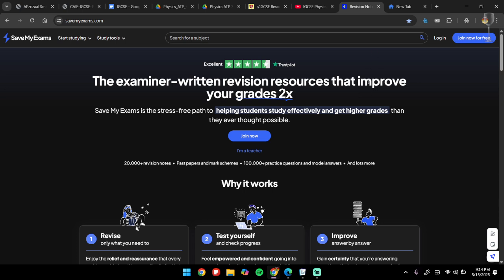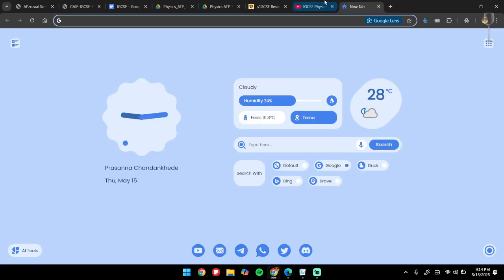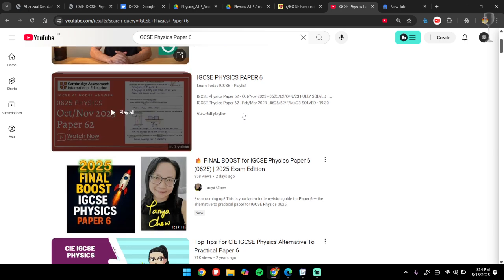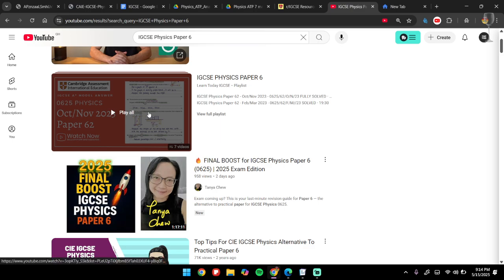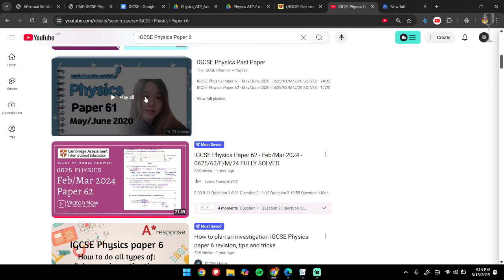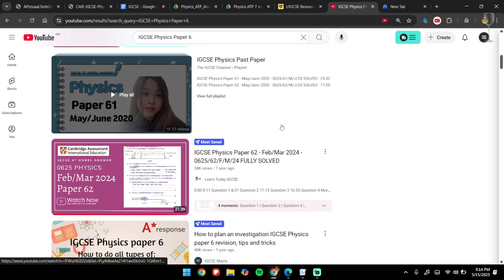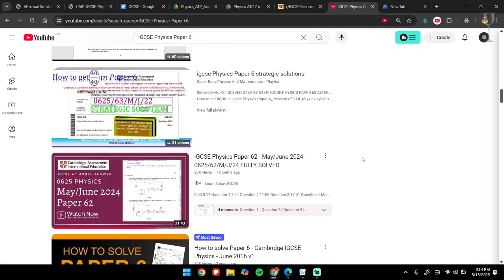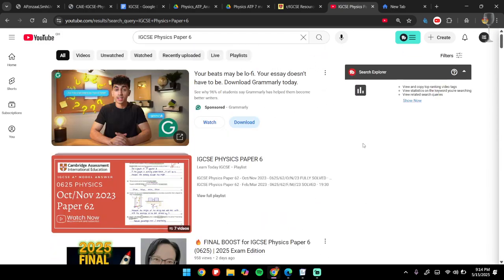Then I would suggest you watch some videos. You can watch Learn Today IGCSE—I personally prefer her a lot. Watch through all her videos. Then you can watch this channel as well. Watch all the videos you see over here about Paper 6 and things that can help you.